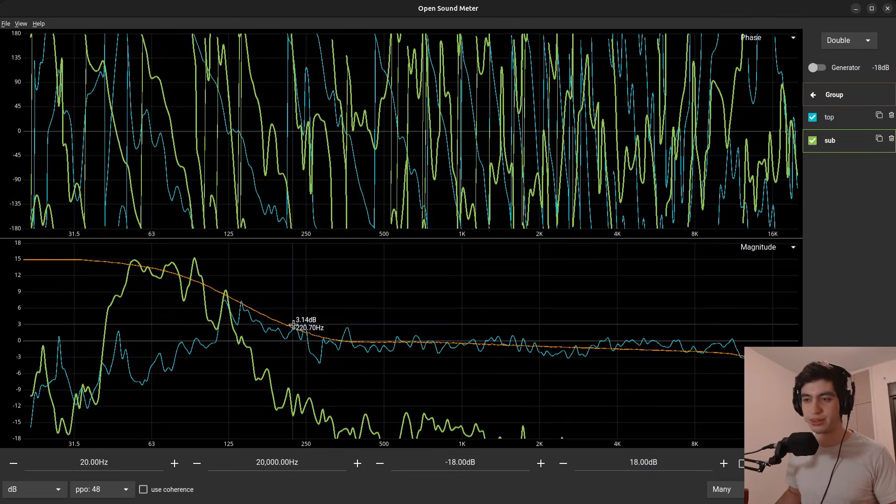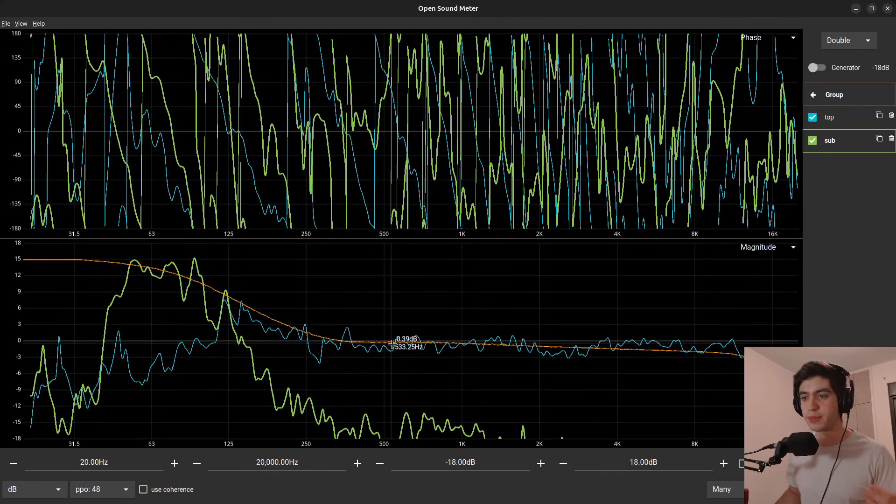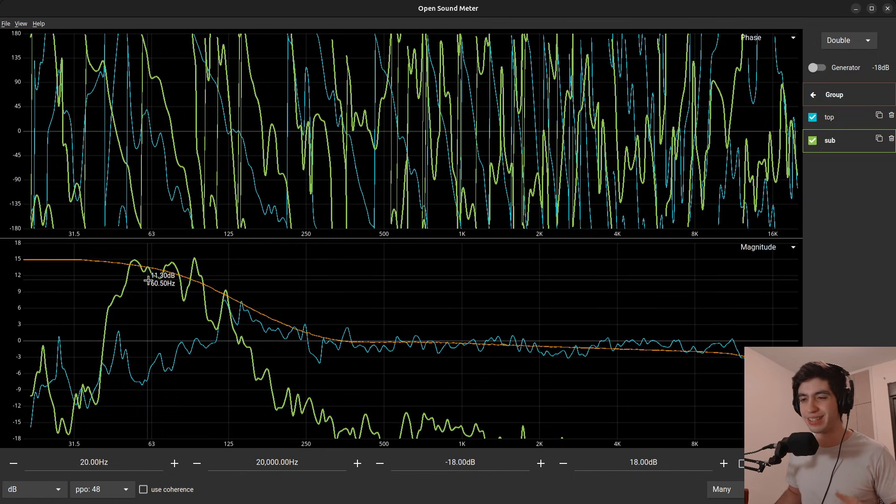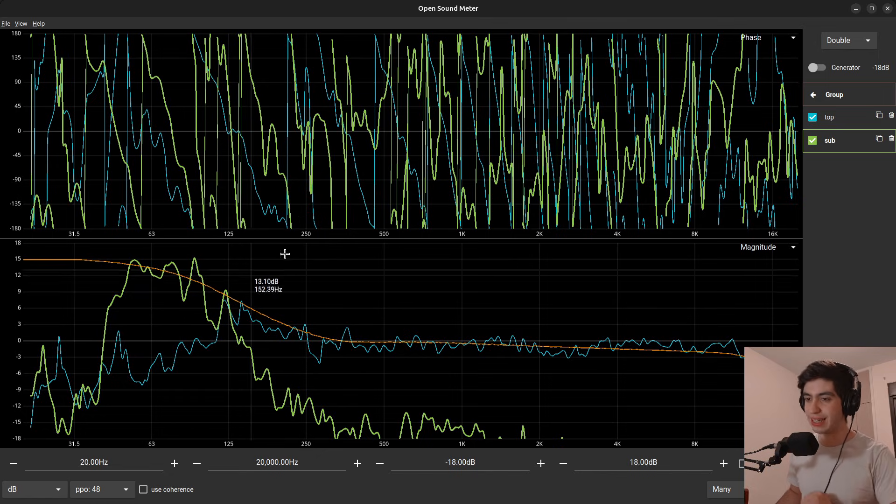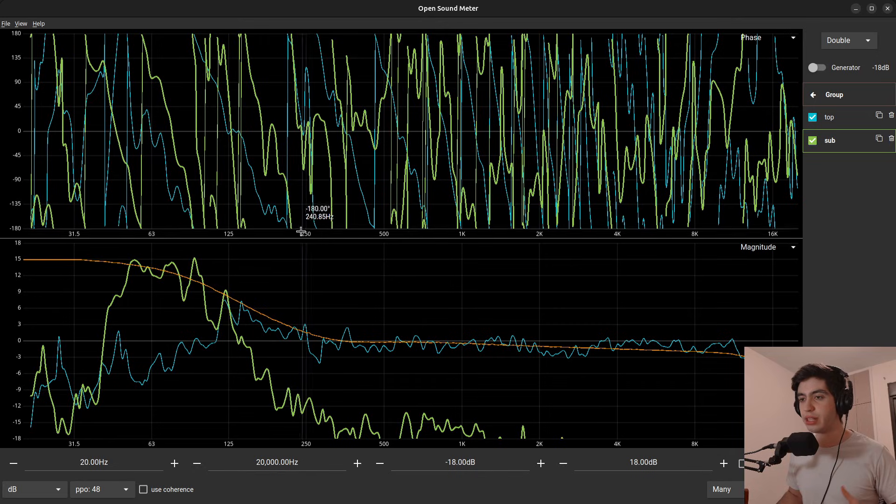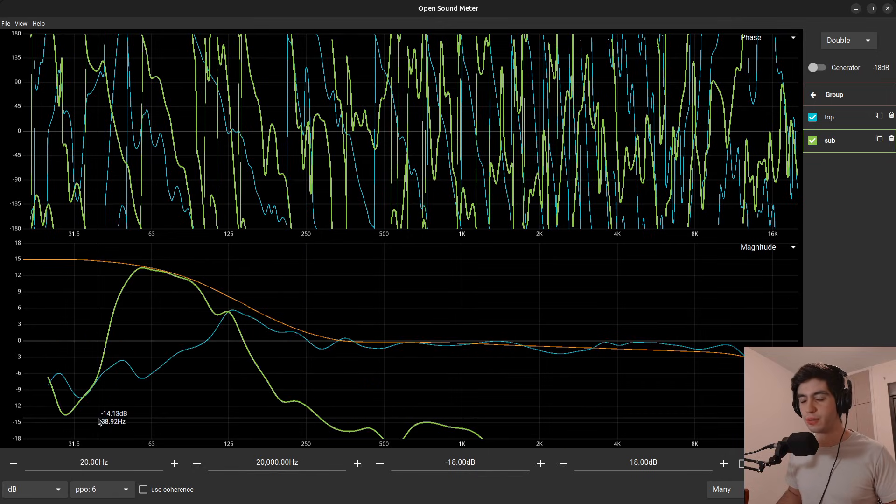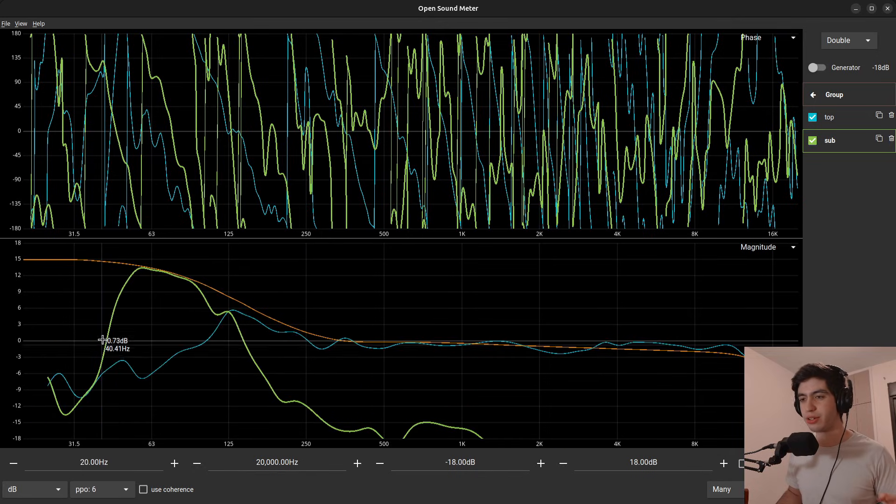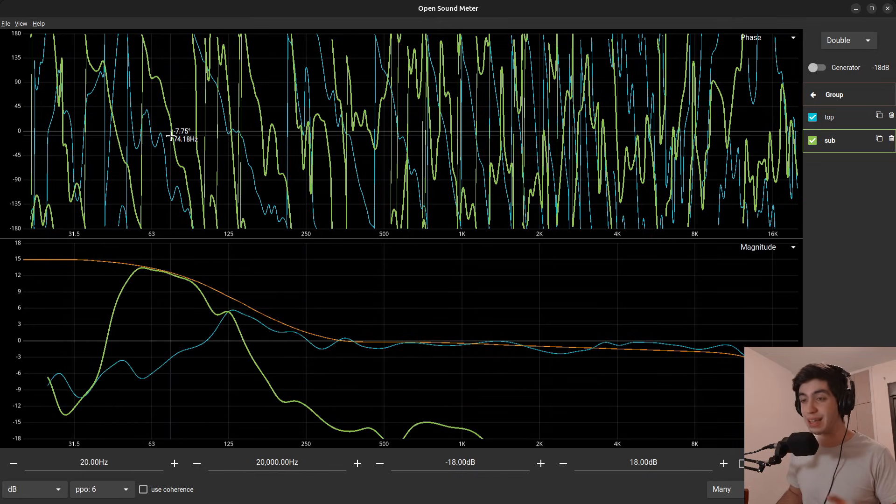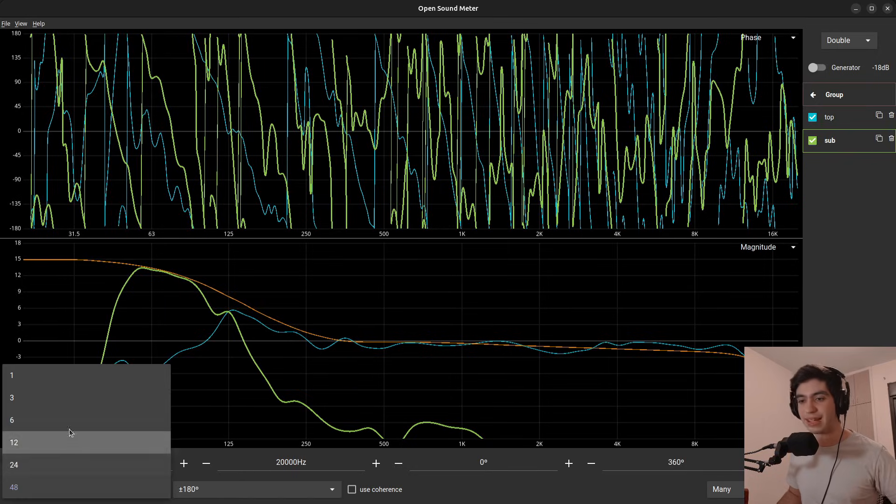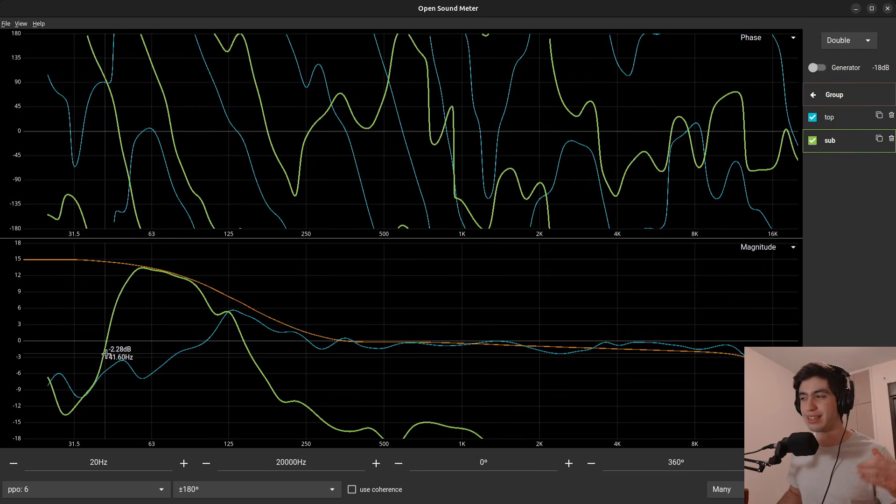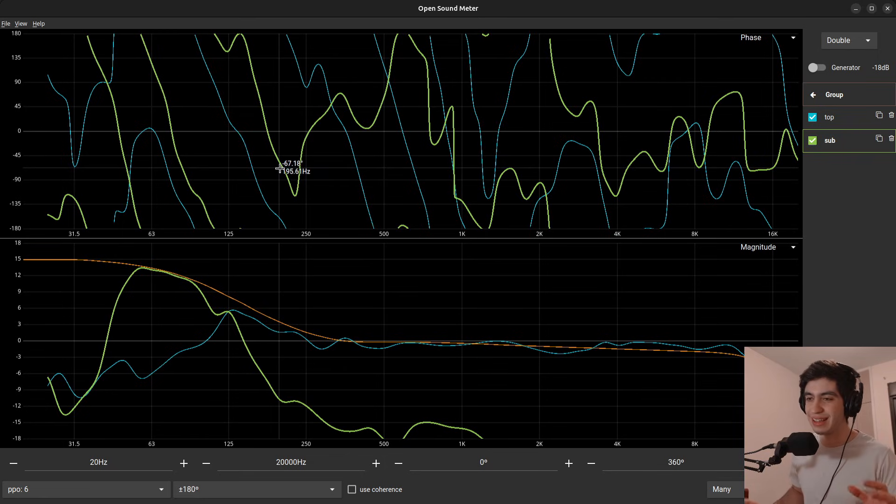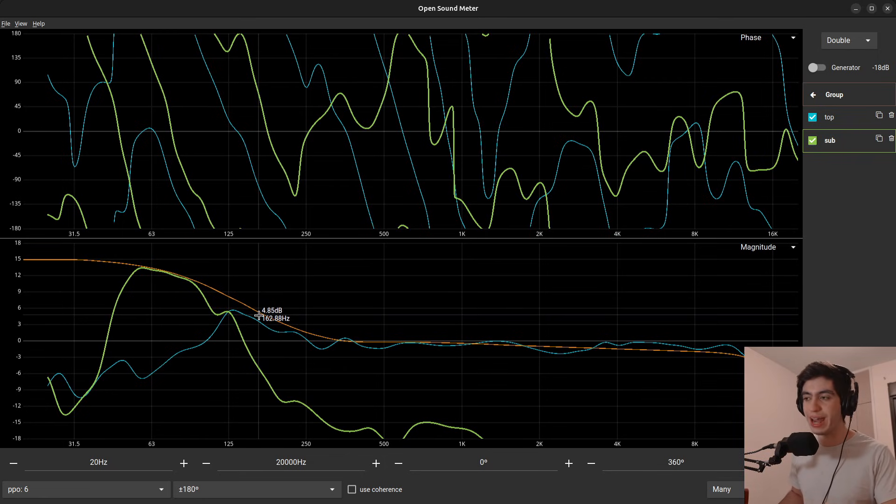So this is a measurement I took recently. The blue trace is the top speakers and the green trace is the subwoofers. And right now like this, I cannot read anything. So I'll turn on smoothing to six points per octave so it looks much smoother, and I'll do the same thing for the phase graph. It's important that the magnitude and the phase are having the same smoothing ratio.